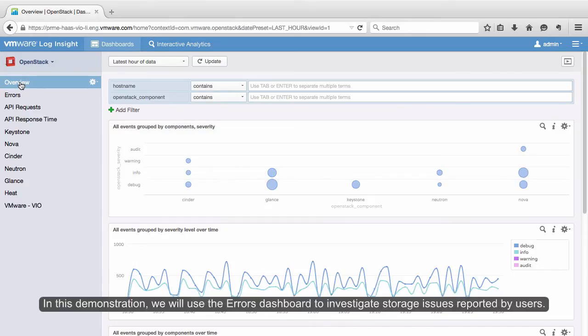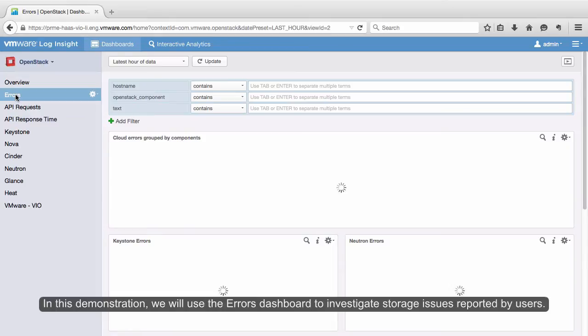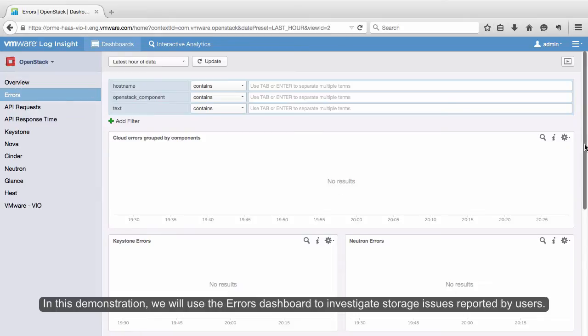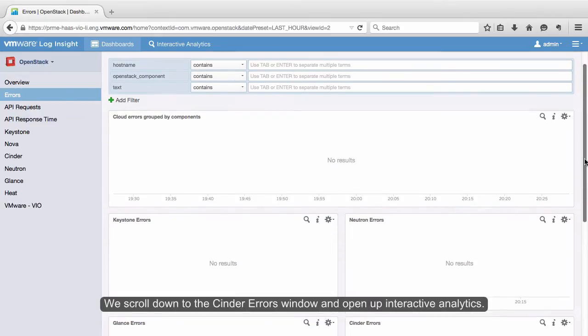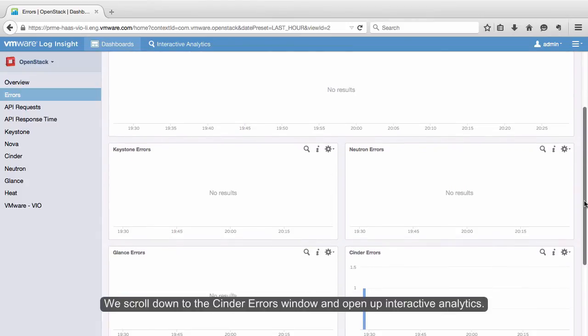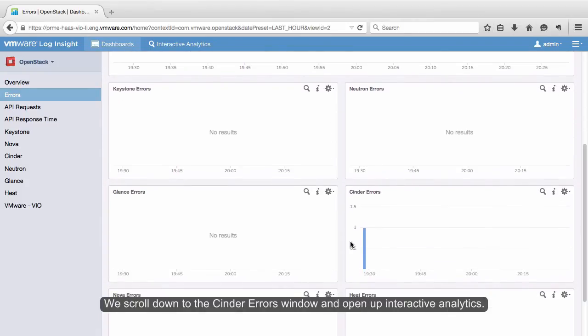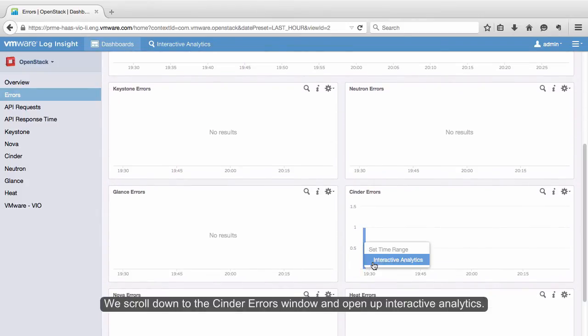In this demonstration, we will use the Errors dashboard to investigate storage issues reported by users. We scroll down to the Cinder Errors window and open up Interactive Analytics.